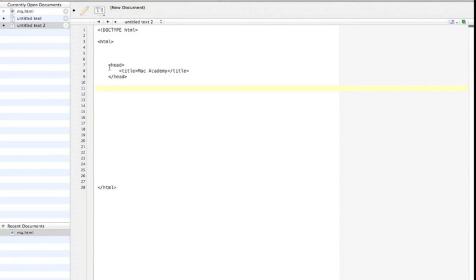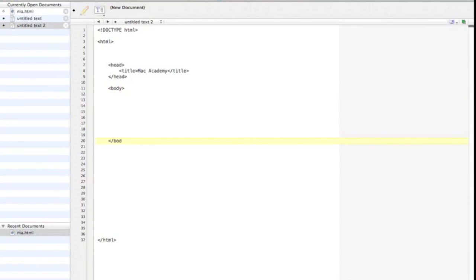So first off, you have your HTML tag. You then have your head. We're then going to add the body of the HTML document, like so.